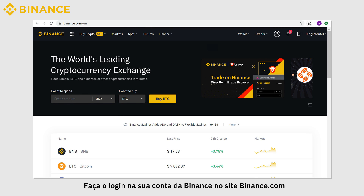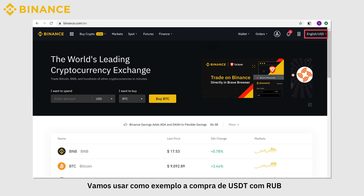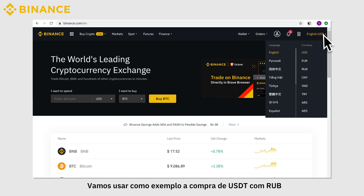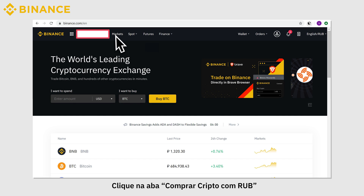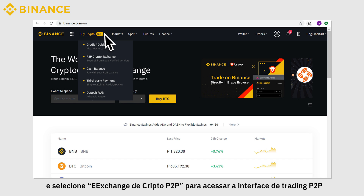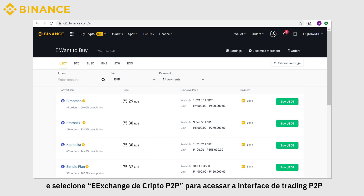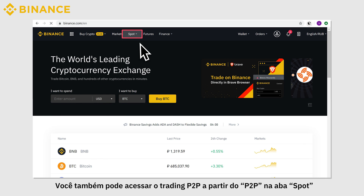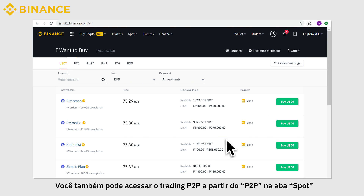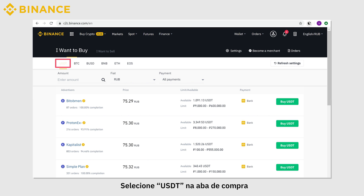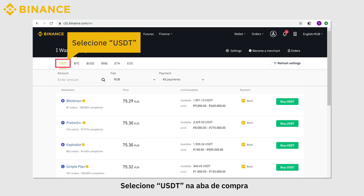Log into your Binance account on Binance.com. Let's take buying USDT with RUB as an example. Choose RUB as the default currency. Click the Buy Crypto RUB tab and select P2P Crypto Exchange to enter the P2P trading interface. You can also access the P2P trading from the P2P option under the Spot tab. Choose USDT on the Buy tab.